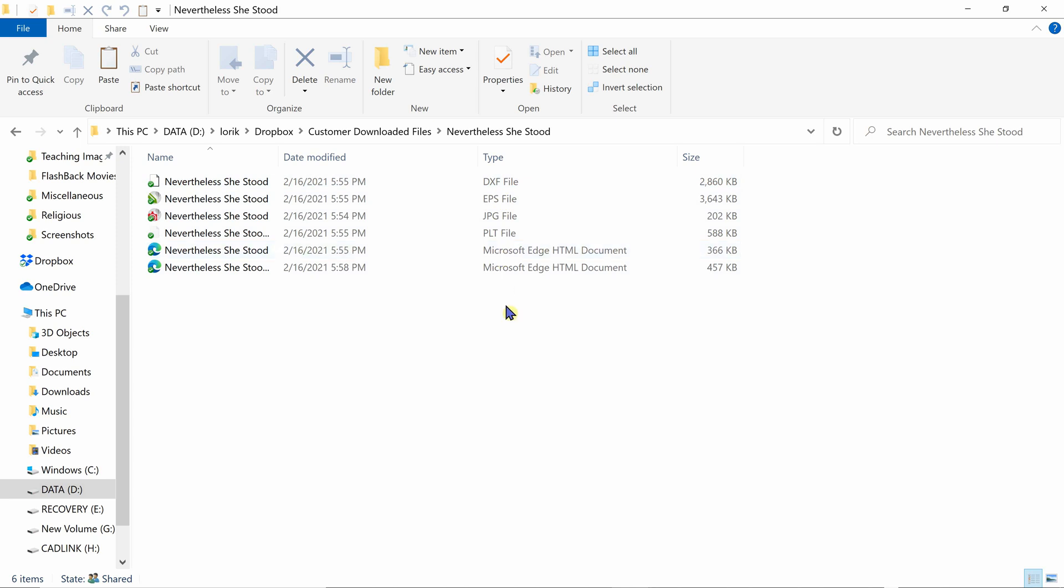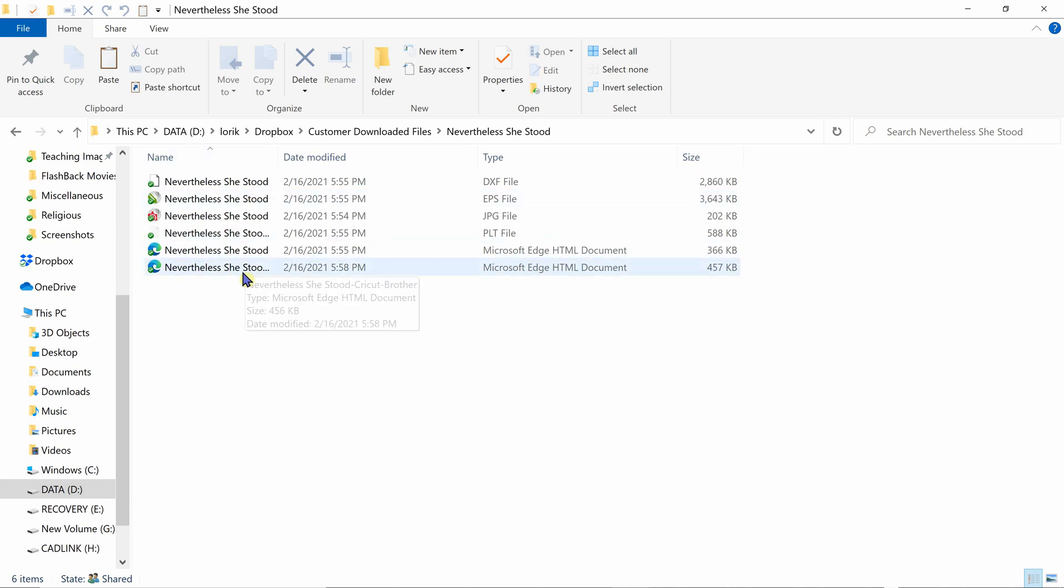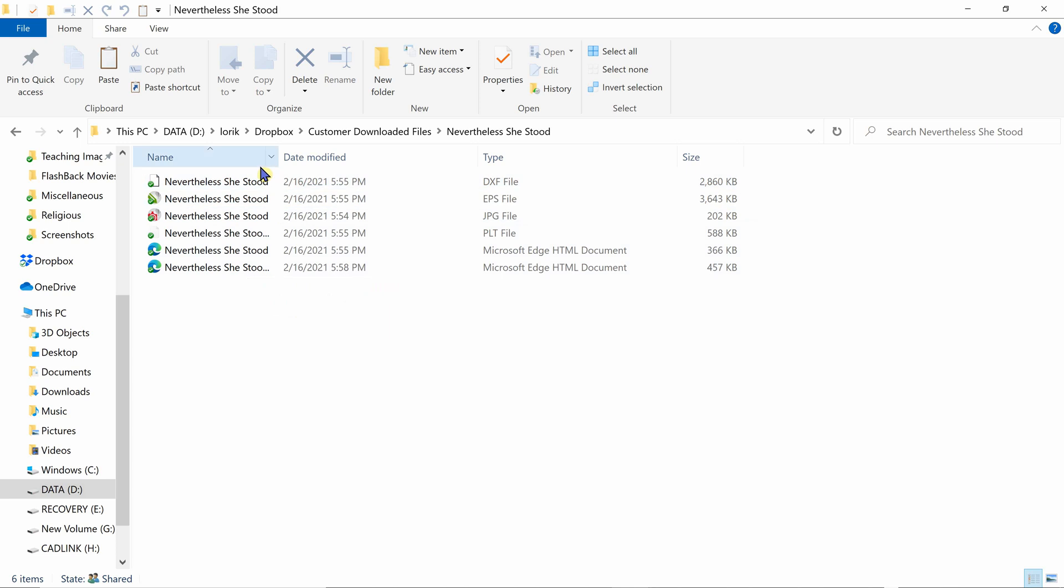So the first thing you're going to need to do is we need to see the full file name for this particular file. So there's a little gray line to the right of the name column over here.